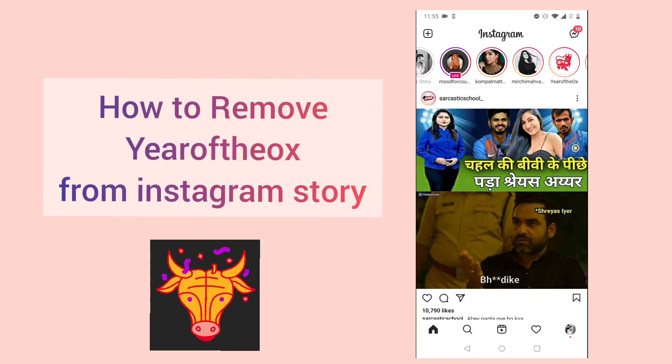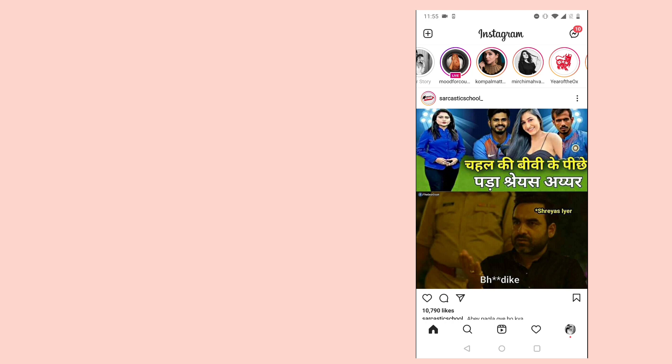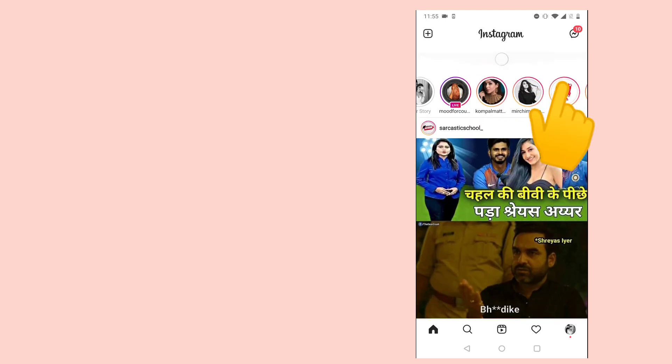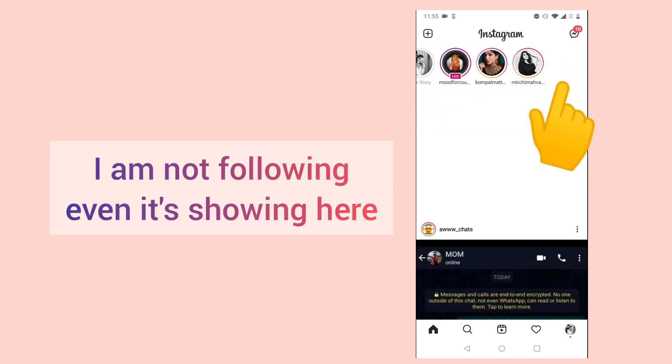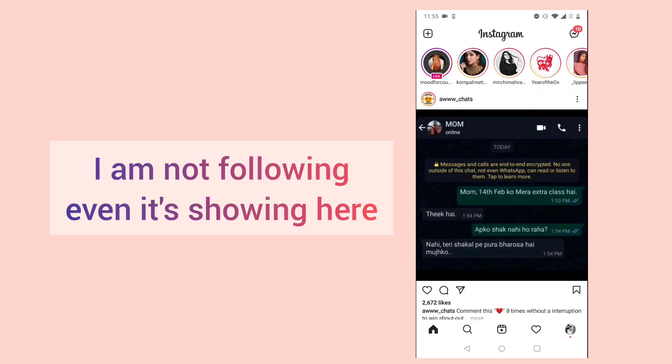Hello everyone, this is Hi Tech Talk. In this video I will tell you how to remove the Year of the Ox story from your Instagram. Here you can see this is something that I am not following, but I can still see the stories.